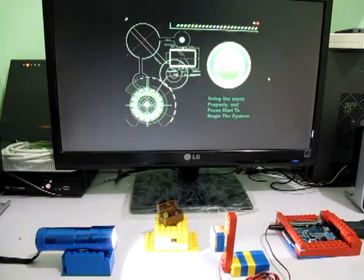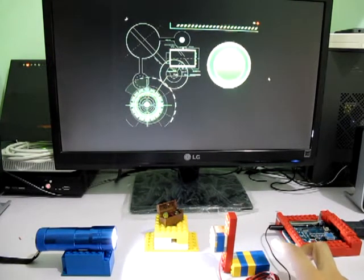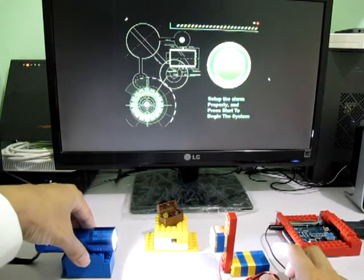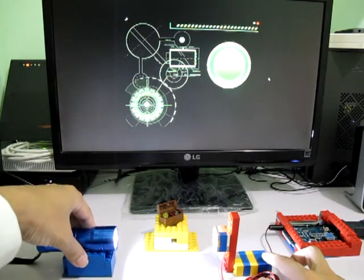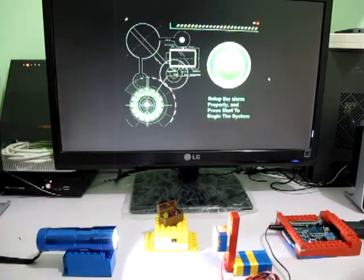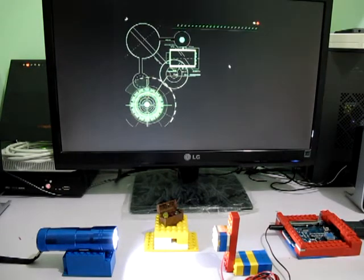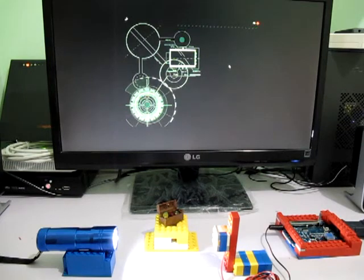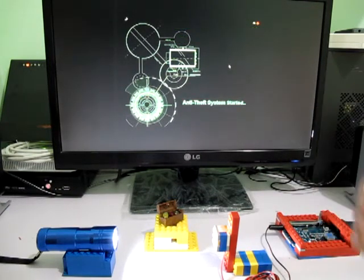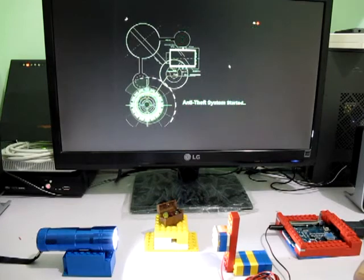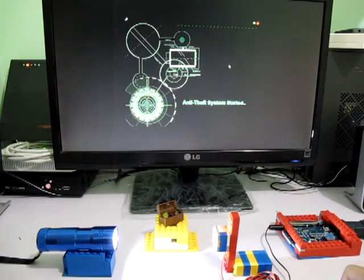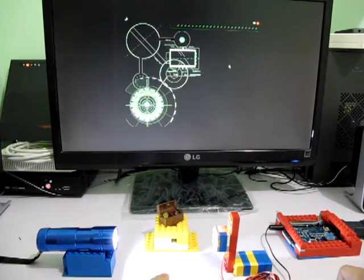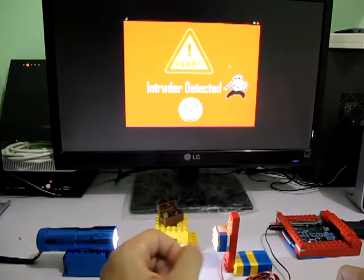Before the system is started, make sure that the torch is on and is pointing directly to the light sensor. So I start the system. You hear the sounds, pretty cool huh? The system has been initiated and it is in normal state. And whenever someone wants to touch the treasure like this, you can see that the alarm is triggered.